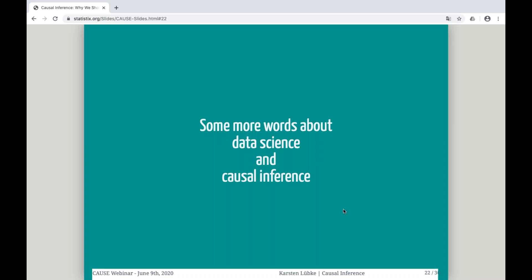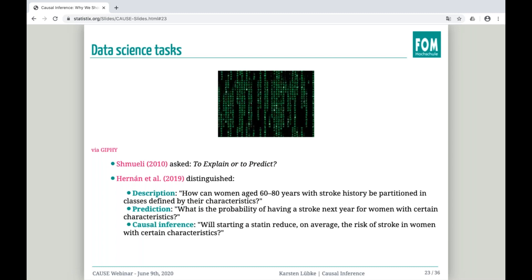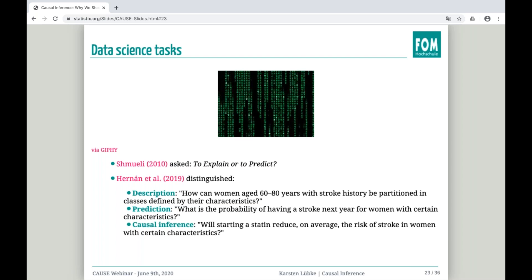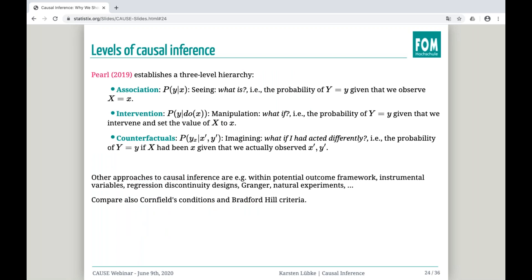Some more words about data science, statistics, and causal inference. What do we want to do with the data? What are we aiming at? Two papers are a must-read for everyone involved in teaching statistics or data science. Do we want to explain, or do we want to predict? And maybe nowadays we also want to do causal inference. Pearl and Mackenzie established a three-level hierarchy, and in our normal lectures we normally just deal with association — the probability of Y given that we observe X.